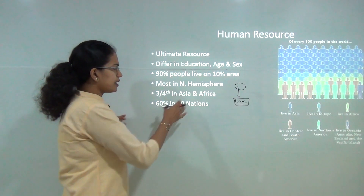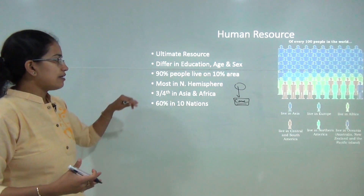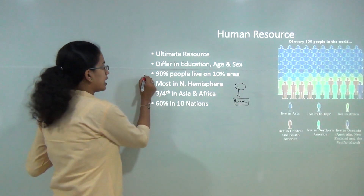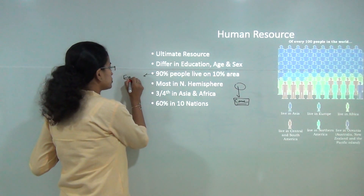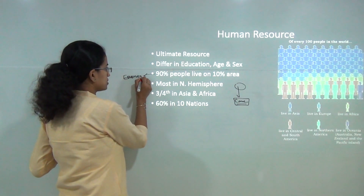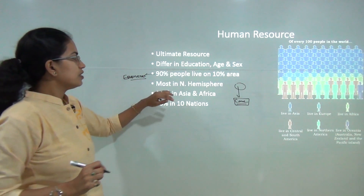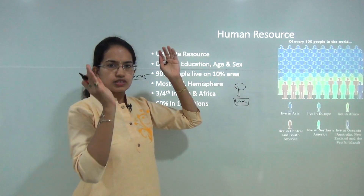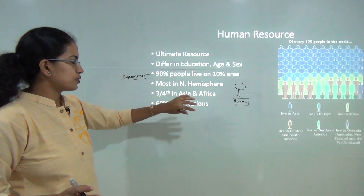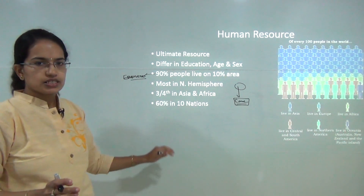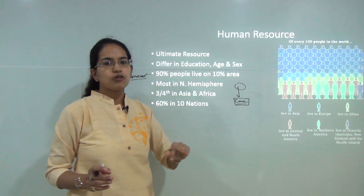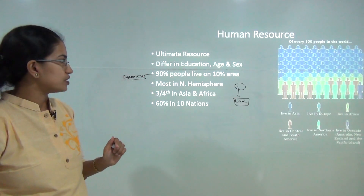Now, coming to the basic facts: 90 percent of the people live on merely 10 percent of the area, and these areas are also known as the ecumene zones. Most of the population is concentrated towards the northern hemisphere. Three-fourths of the total population resides in Asia and Africa, and 60 percent of the population lives in only 10 nations of the world.